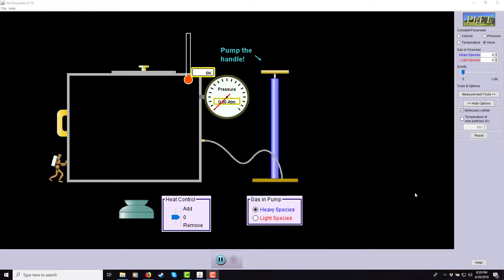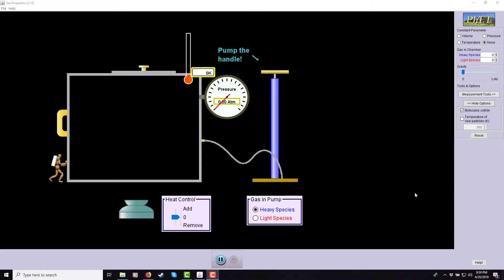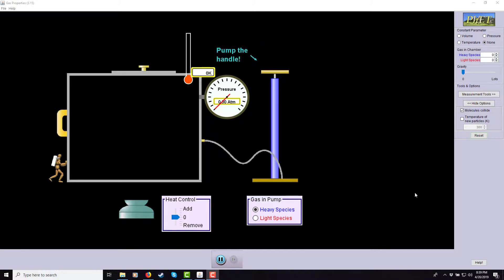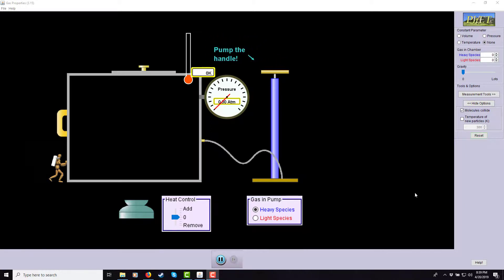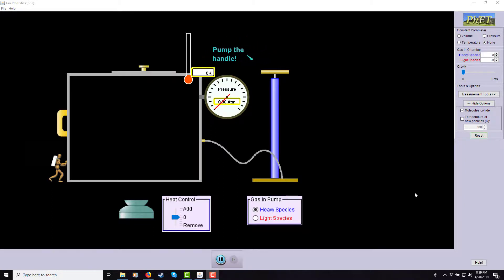Good day, this is Dr. T, and welcome to my computer screen. This is a little bit different of an office hours episode, but hopefully it goes well. This is a gas simulator from PhET.